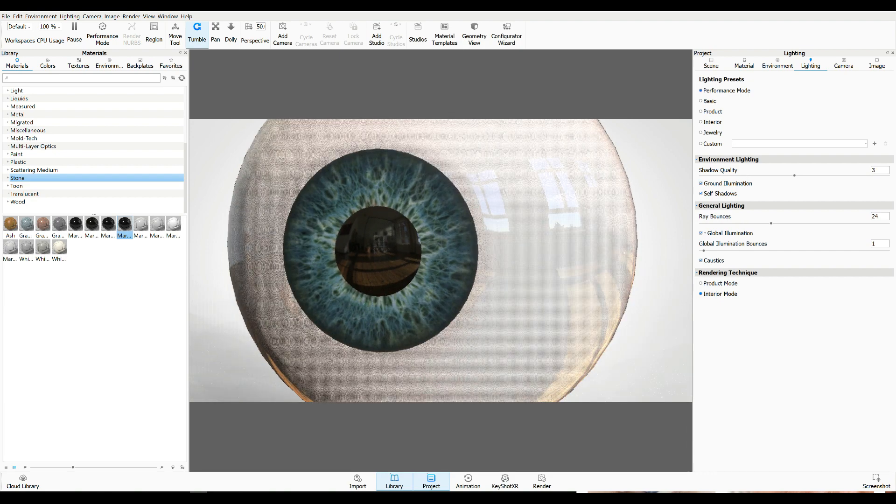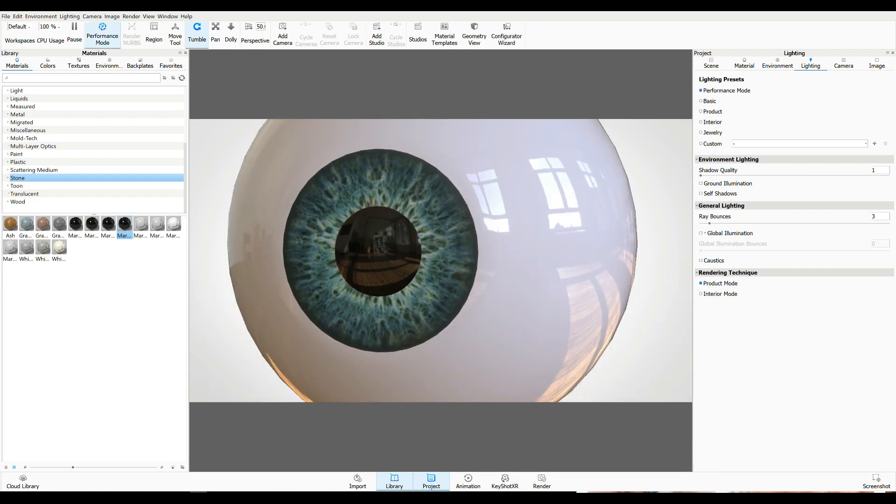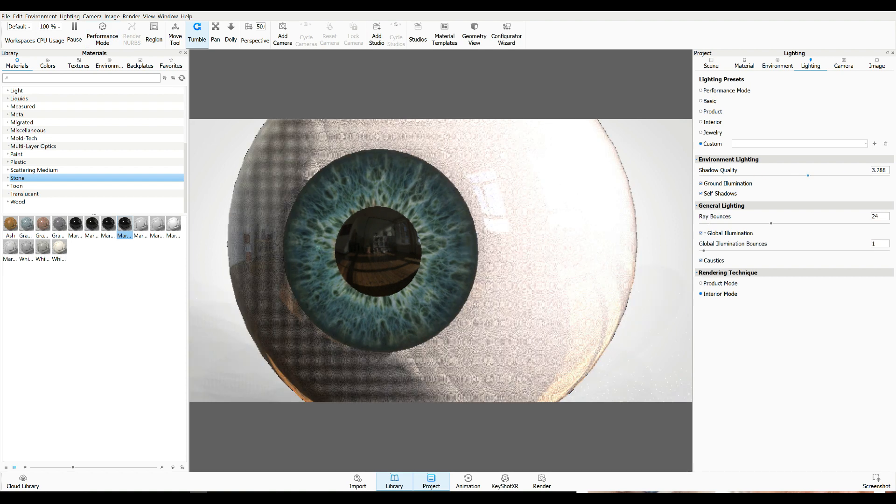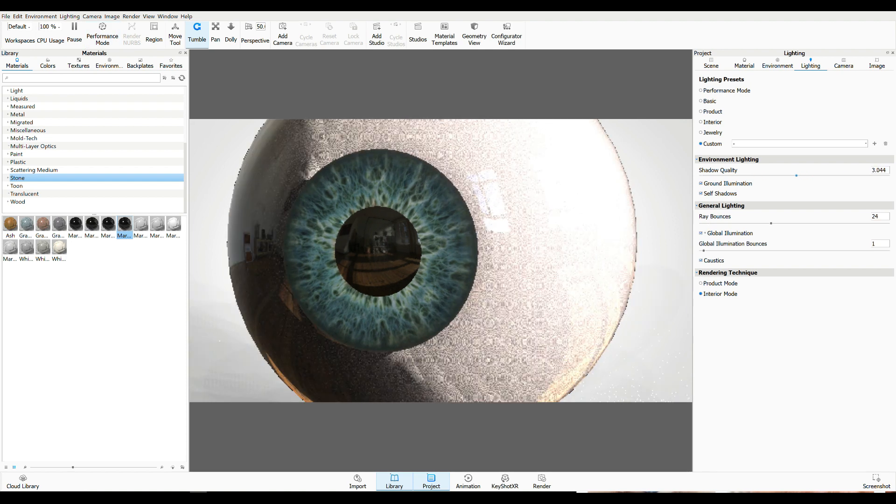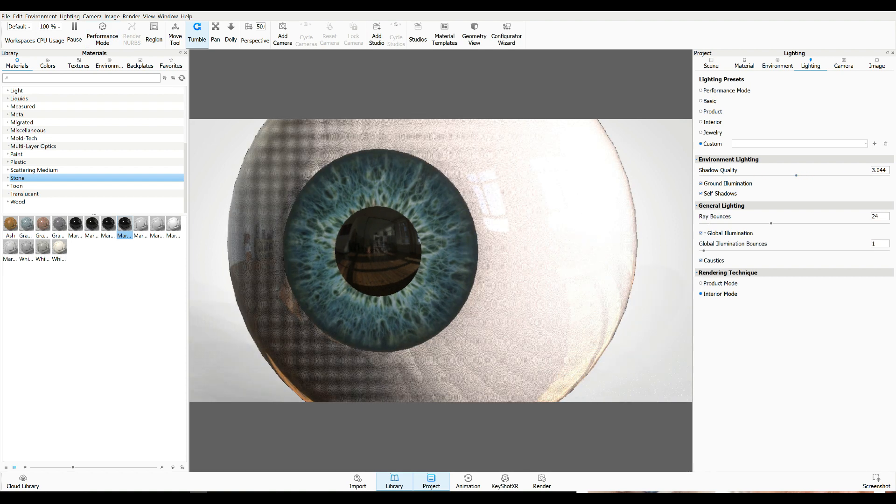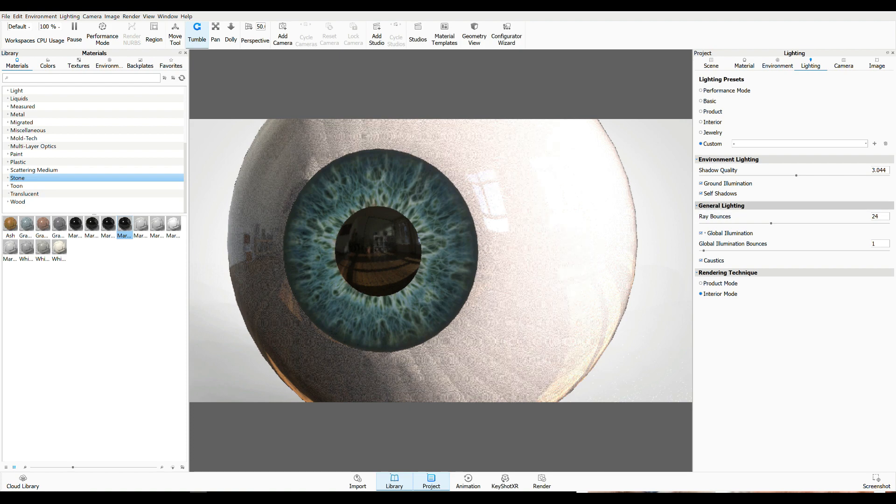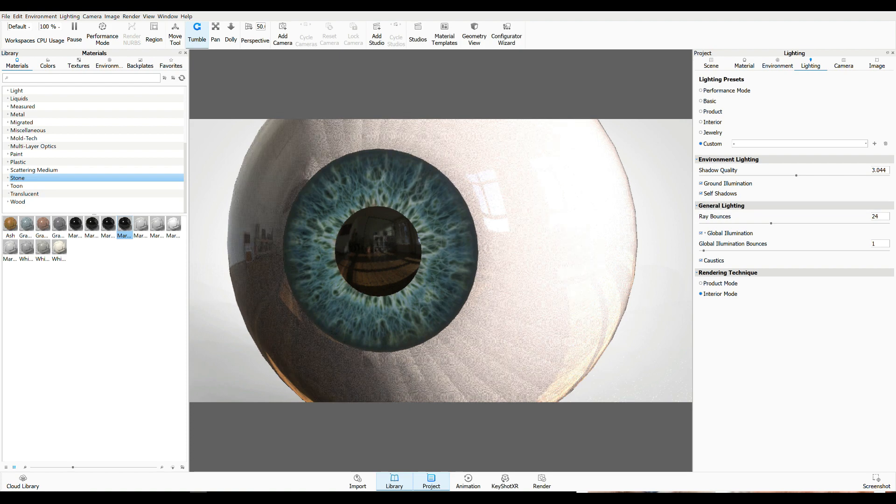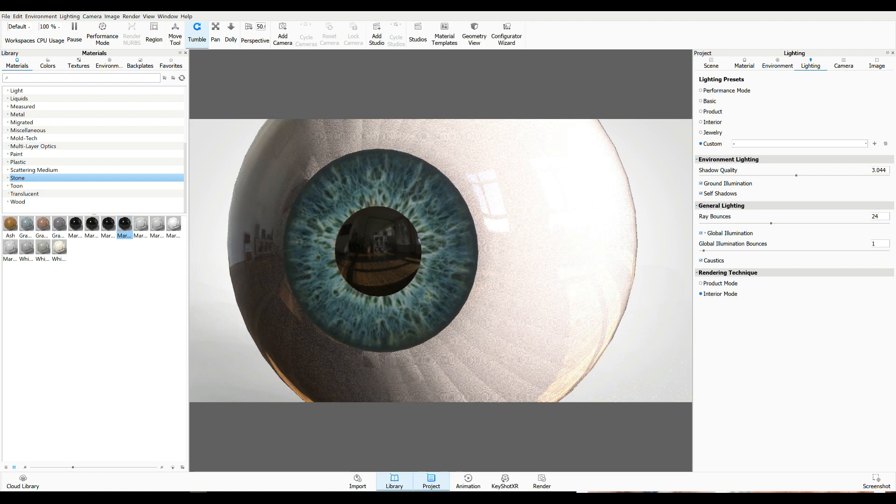I think we're going to go with performance. Yeah, there you go. Performance mode. Okay. So I want to increase the shadow quality. Not that high. Ground illumination is okay. Self-shadows is okay.